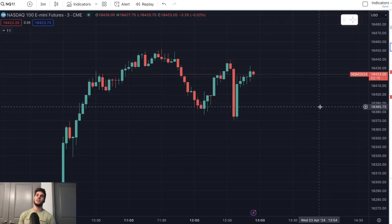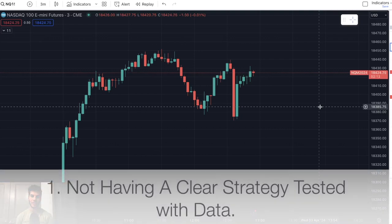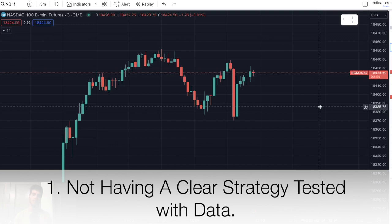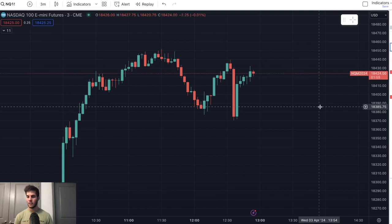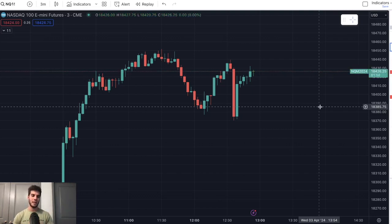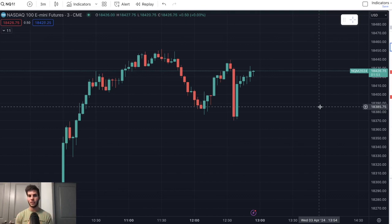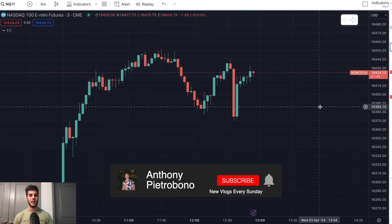First mistake to avoid: not having a clear strategy that has been tested with data, so you know what to expect when you take a trade. We're all guilty of this when we start out. We place a lot of trades because we think the market will do X, and there's no actual strategy behind it. We're just looking at the chart and saying it feels like we're going to do this, or it looks like we're going to do this. That's the biggest mistake.